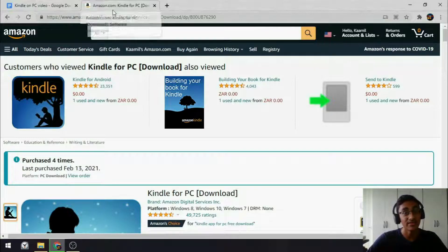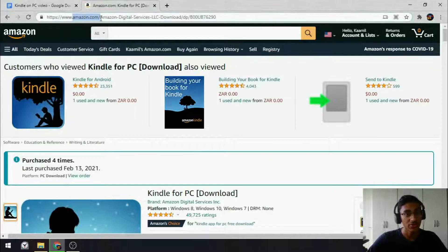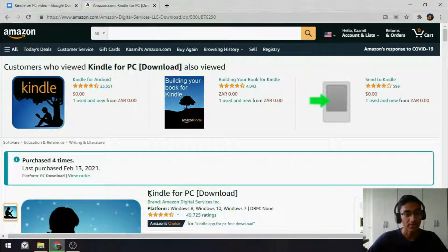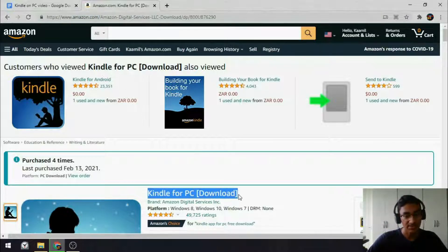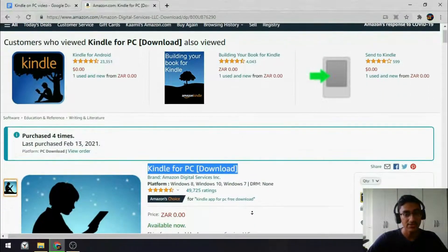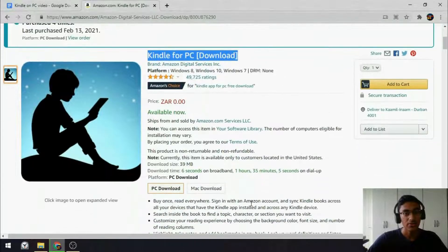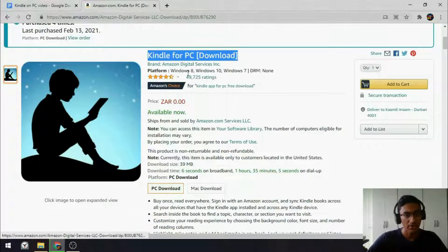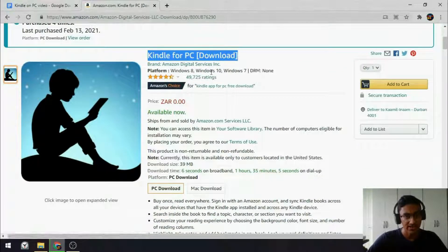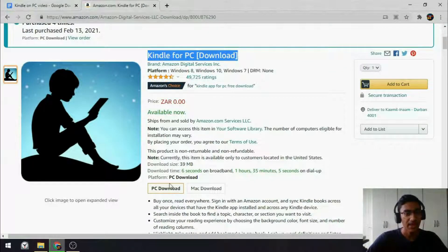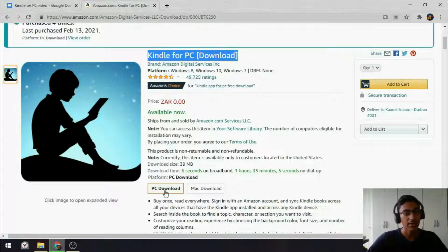The first thing you want to do is click the link in the description. That will take you to Amazon.com, where you can download Kindle for PC. You can see it's available for Windows 7, 8 and 10, and there's a PC and Mac option.